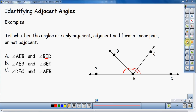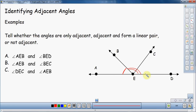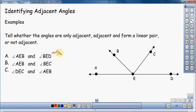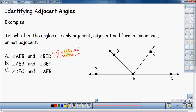Now I also have to figure out whether or not they form a linear pair. Do these two angles form a linear pair? If they're next to each other, do they form a line? As we see, AEB and BED together form AED, which in fact is a line — it looks like a line, so it is a line. So they do form a linear pair. This first example is adjacent and is a linear pair. Not only do the angles share a vertex and share a side, but the pair of angles also forms a line.